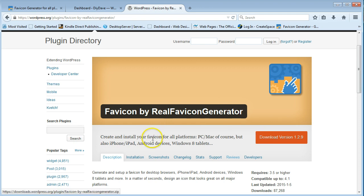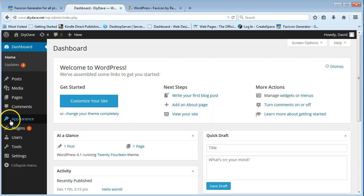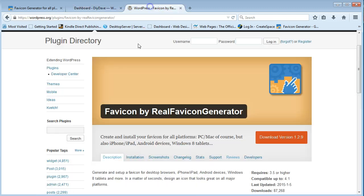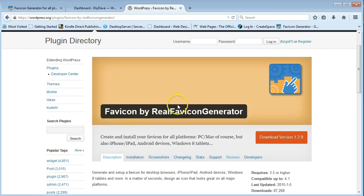You can download that and add it to your plugins, or you can do it through your dashboard. You can go into plugins, add new, and just look for this favicon by real favicon generator.